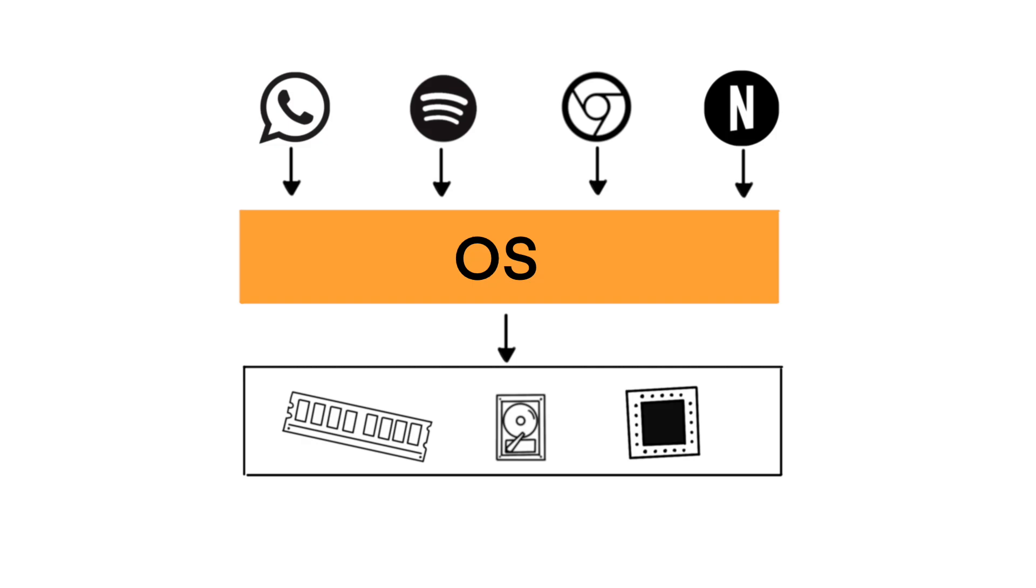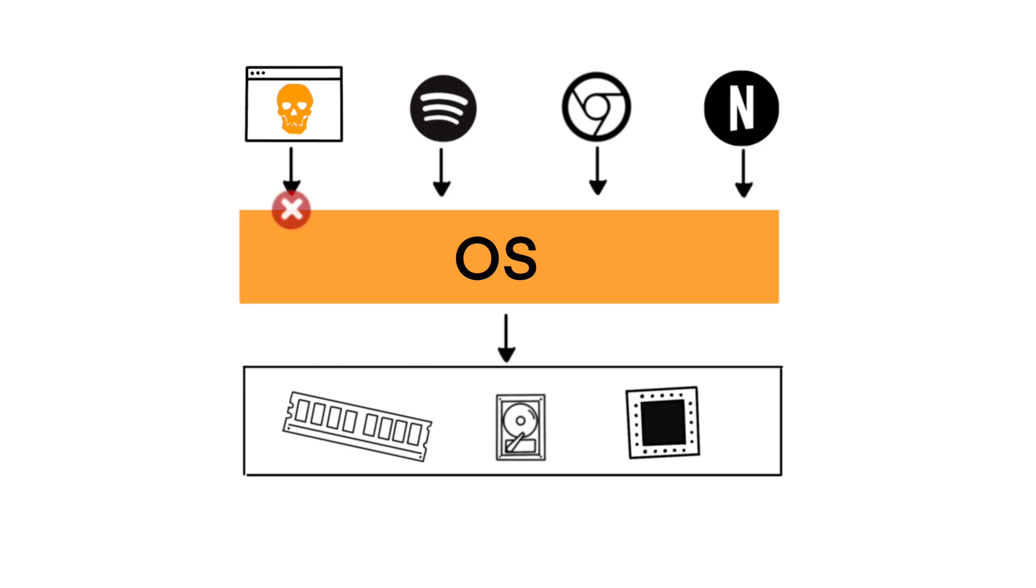The OS ensures that each program gets the resources it needs while preventing conflicts. The OS also plays a critical role in system security. It protects your machine from malware and unauthorized access by managing permissions and ensuring that only trusted programs can access sensitive resources.